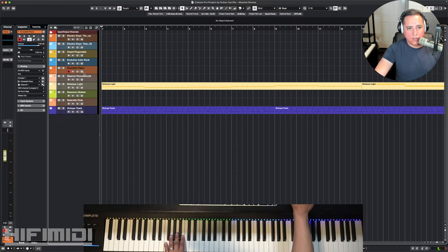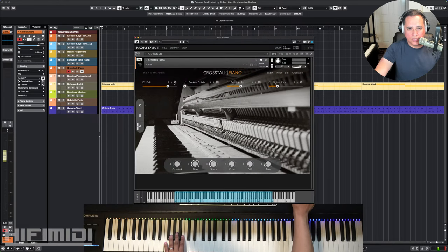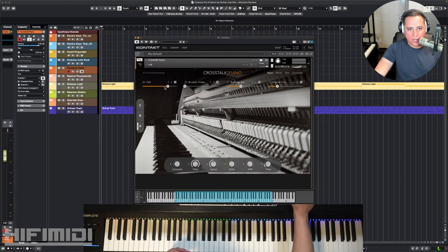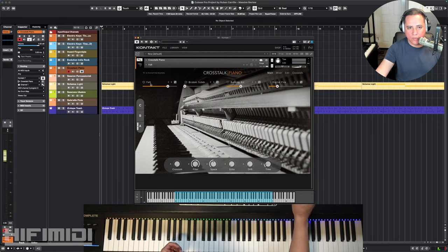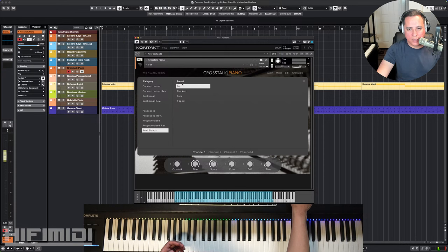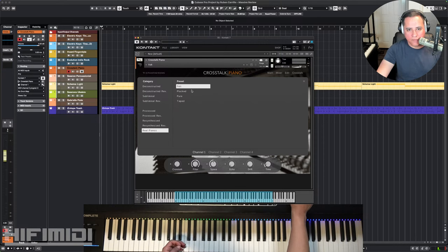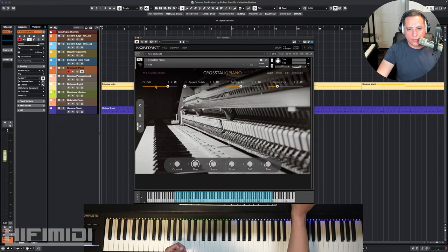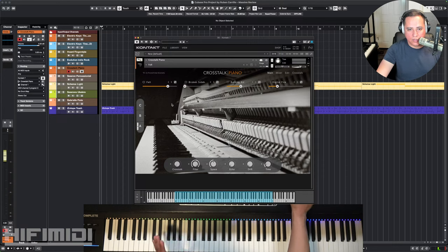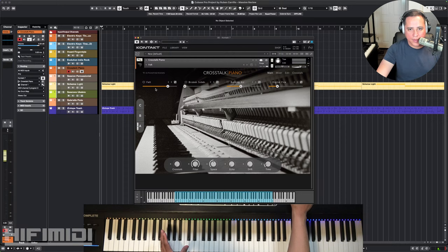The link is in the description if you want to purchase this. I think they have an introductory sale. I'm not sure of the price, but usually they're around $150. This is a great sounding guitar. Actually, this is one of my favorites from their line of electric guitars. This is Evolution Indie Rock. Alright, next let's go to Crosstalk Piano. Crosstalk Piano is a piano that uses lots of different sounds within it. And you can see them up here. You can go through them. There's a felt, there's plucked, pure, and taped. And there's some very interesting sounds that you can create here.